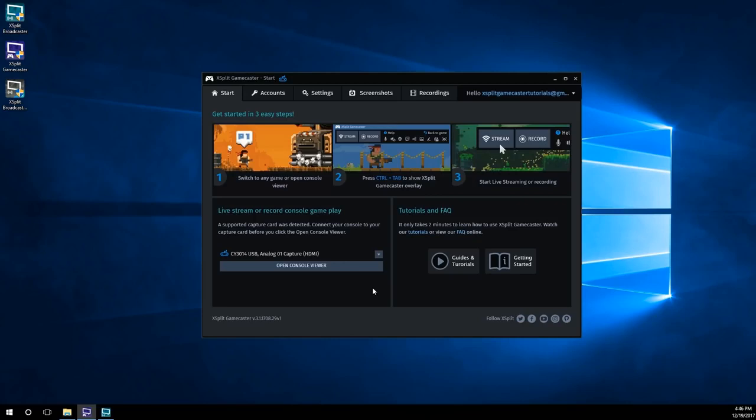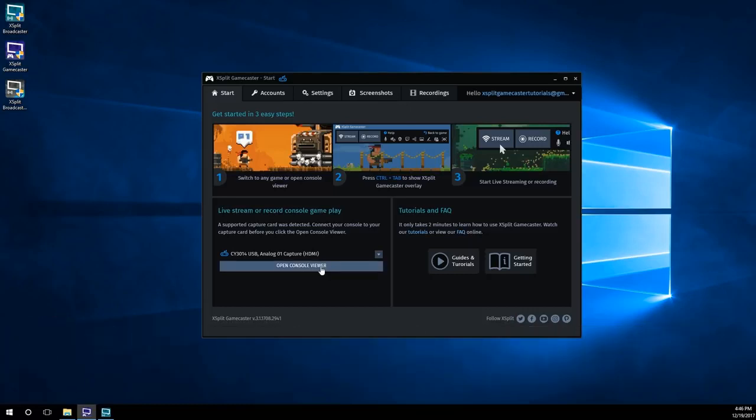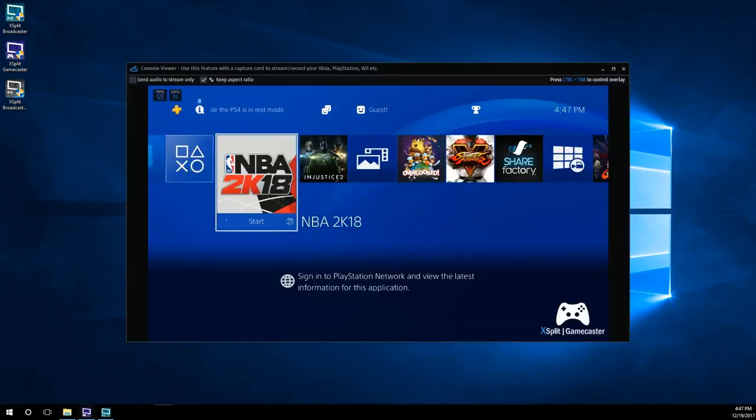For console gameplay capture, make sure you have one of the capture cards supported by Xsplit Gamecaster connected to your PC. Go to the start tab and click on open console viewer. If your console is connected to your capture card, you'll see the video feed in the window.